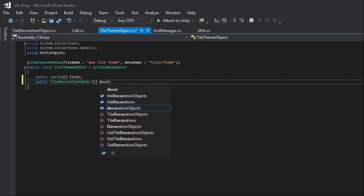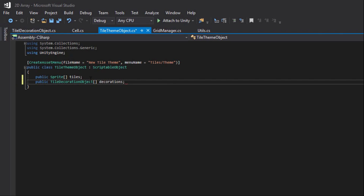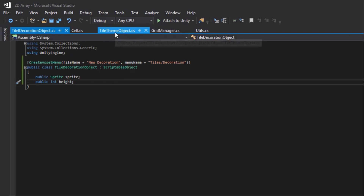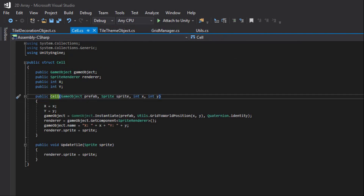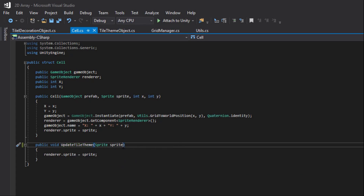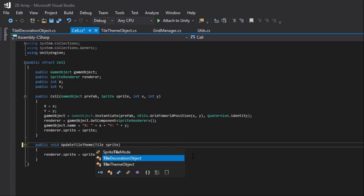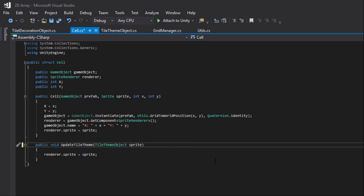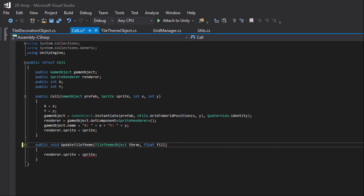Now we'll go into our tileThemeObject. We need to make it have an array of tileDecorations — we'll call it Decorations. Now that we have our tileDecorationObject and our tileThemeObject, we can go into our cell. We'll update the updateTile to say updateTileTheme. Now instead of taking in a sprite, it'll take in a tileThemeObject — we'll name it Theme. Then it'll take a float for the fill rate, and FillRate will default to 0.5f.